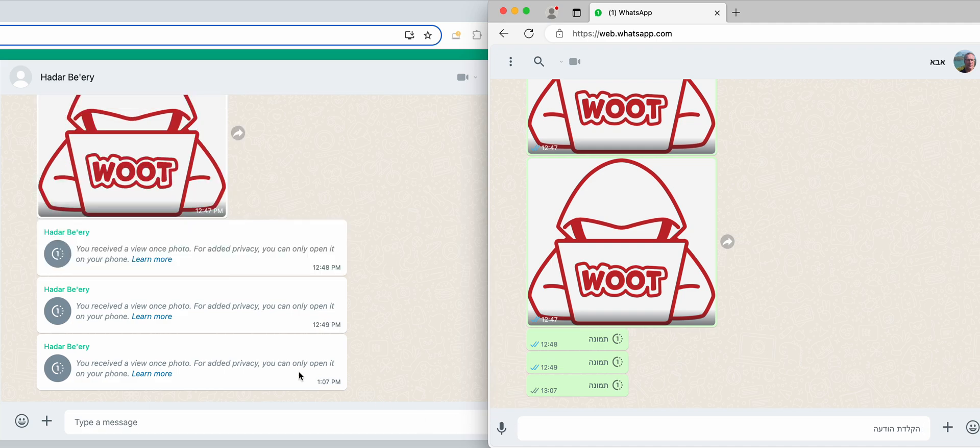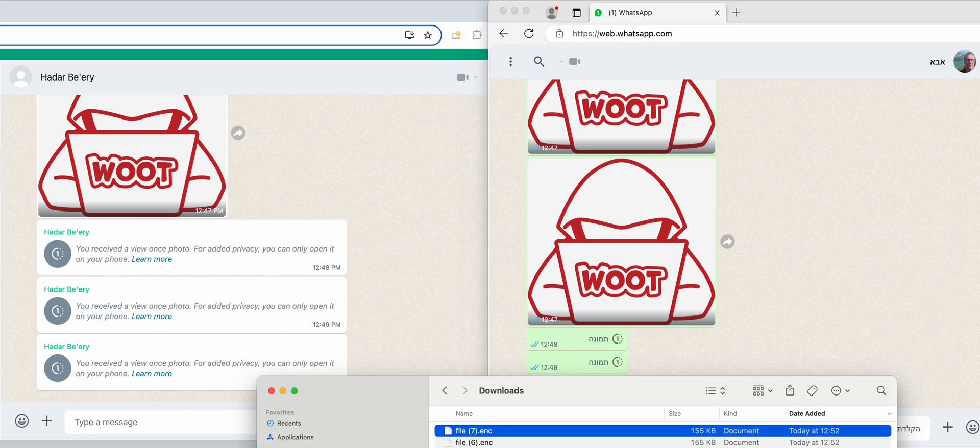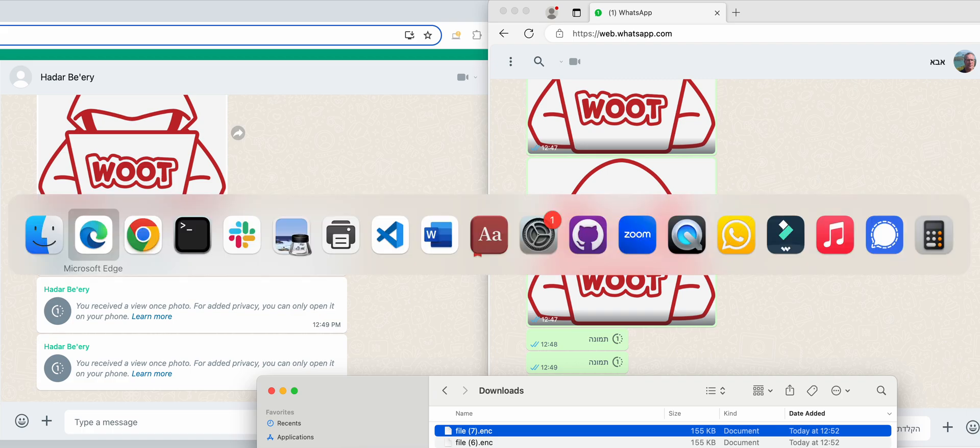On the other side, I got it. This is a view once photo - you can only open it on your phone, but luckily I also sniffed it with another client I have here. So let's see.